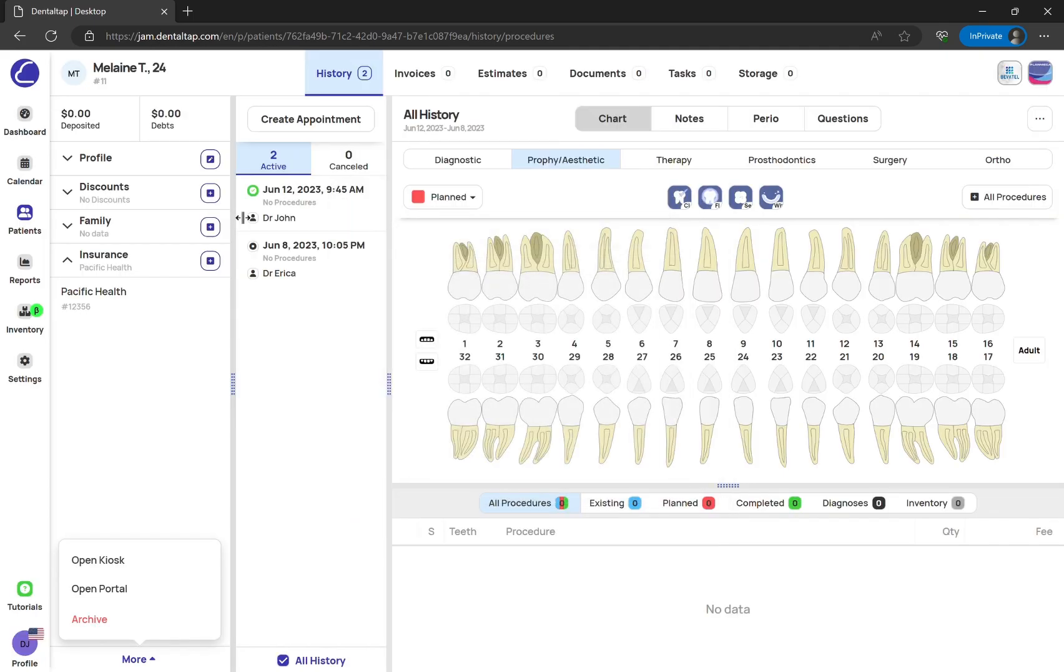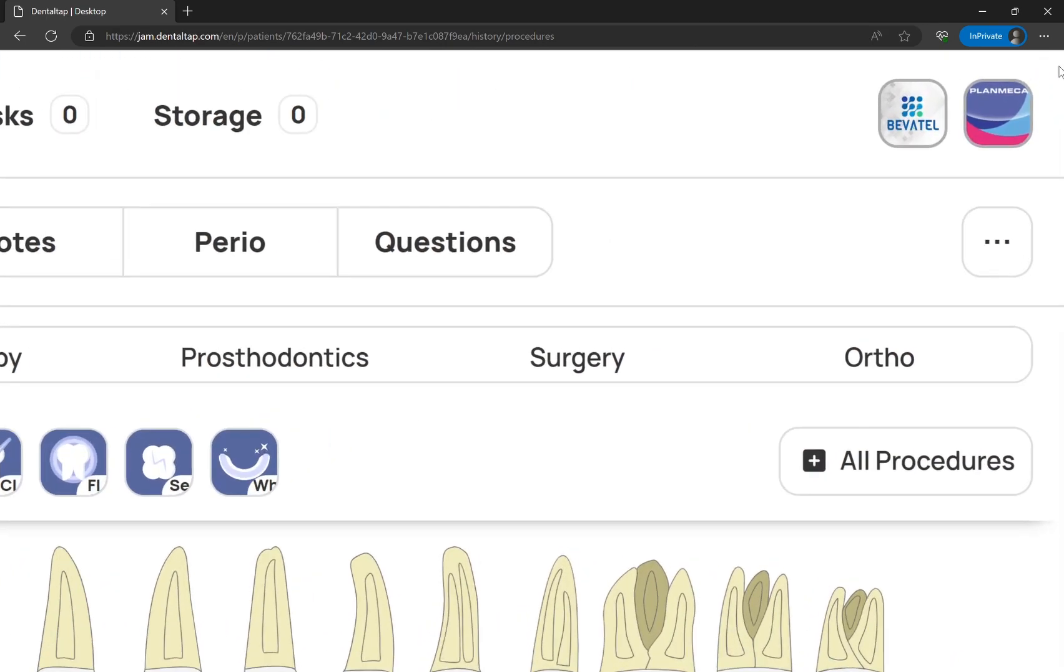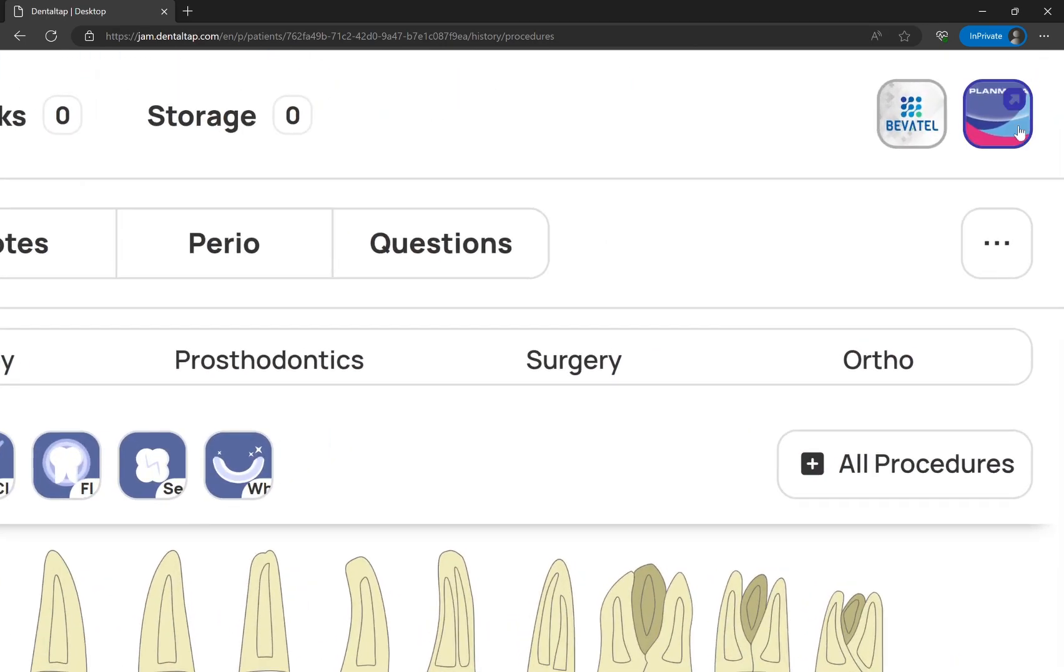And if you have added any integration from the marketplace, such as CRM systems or imaging software, you will be able to open them from this profile page.